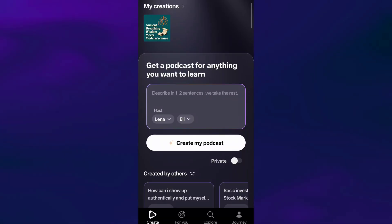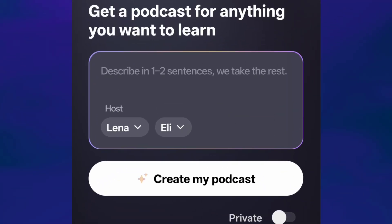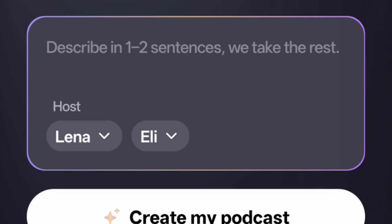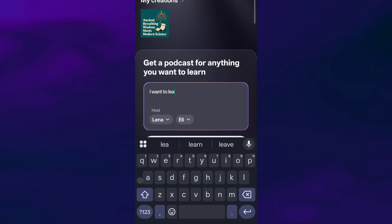Now let's start with the very first tab in the app — the Create tab. As soon as you open it, you'll see a simple prompt box that says, 'Describe in one to two sentences.' So for this example, I'll type: I want to learn about the Art of Living.